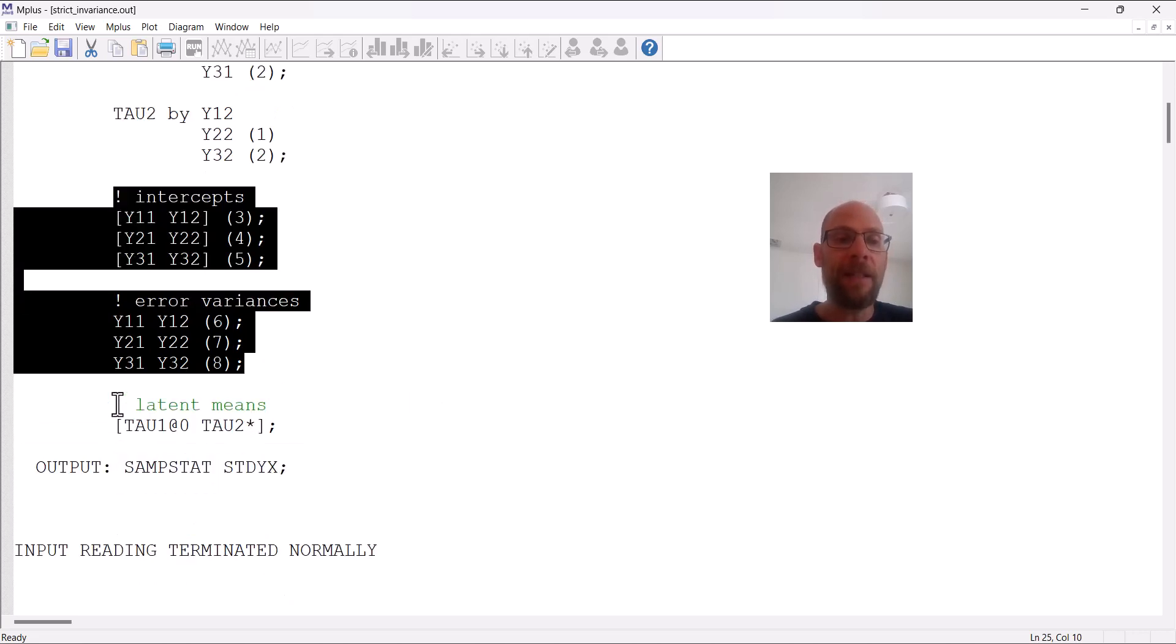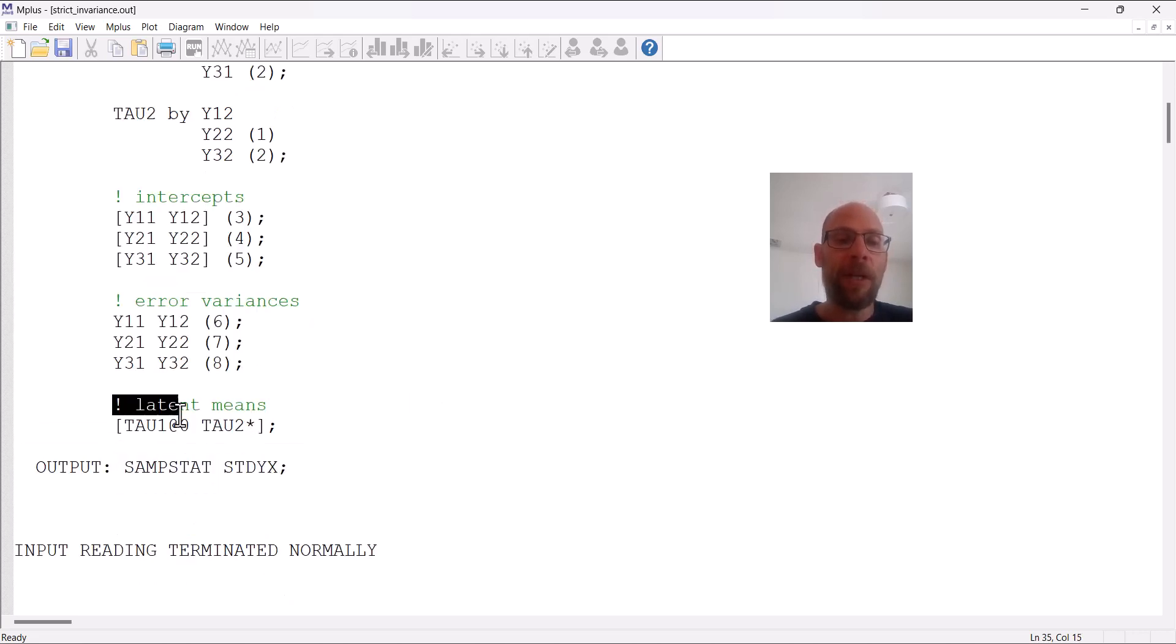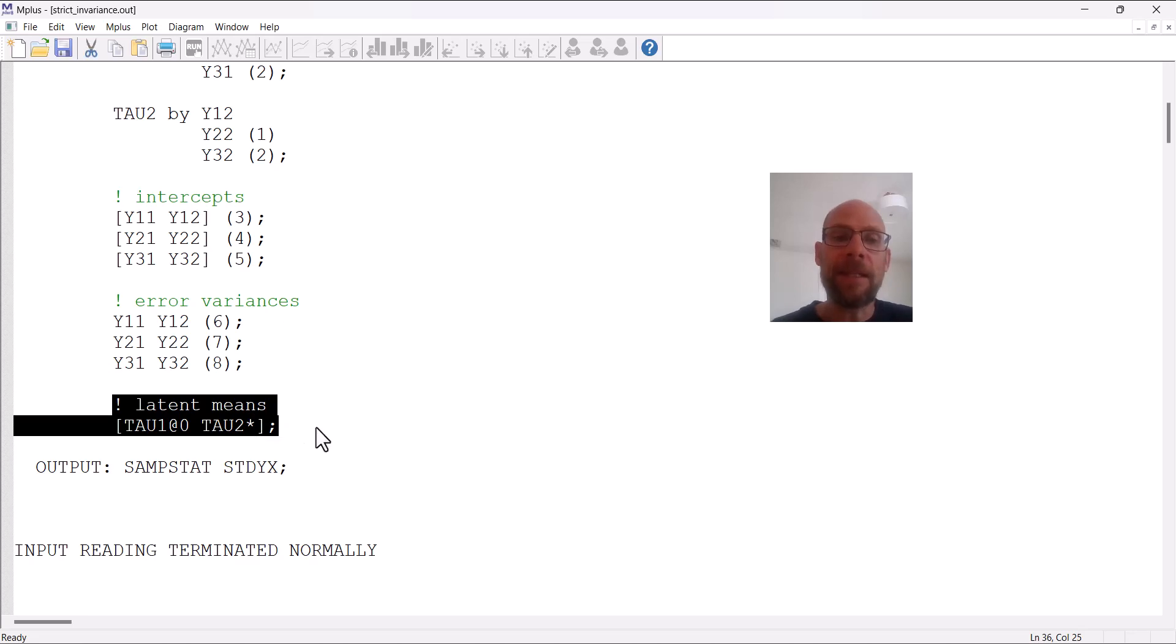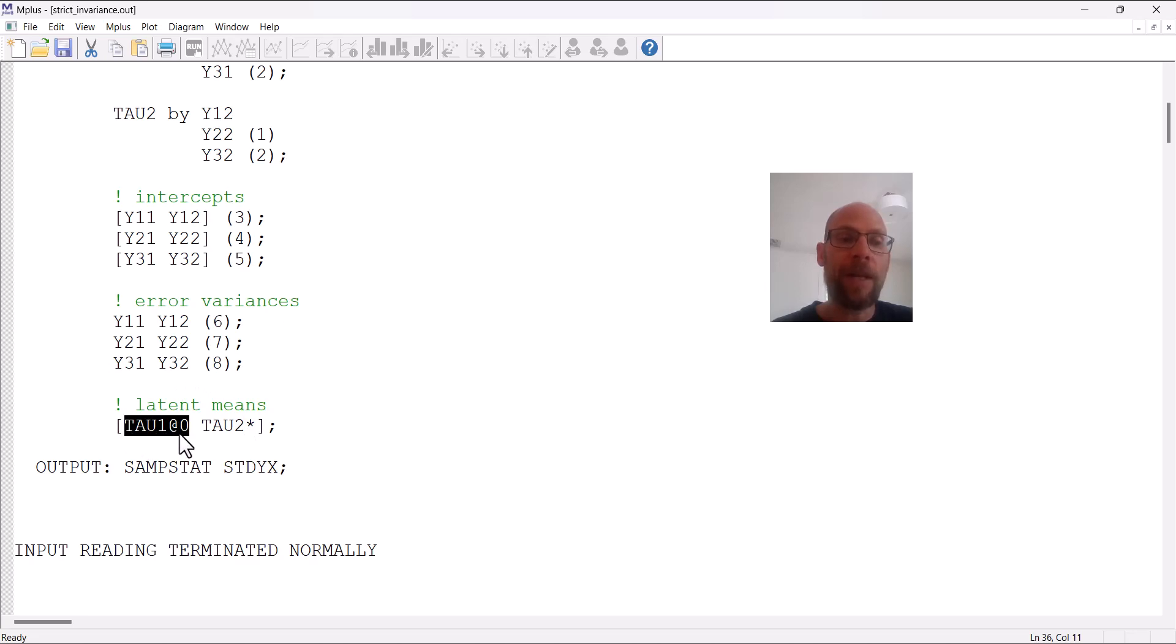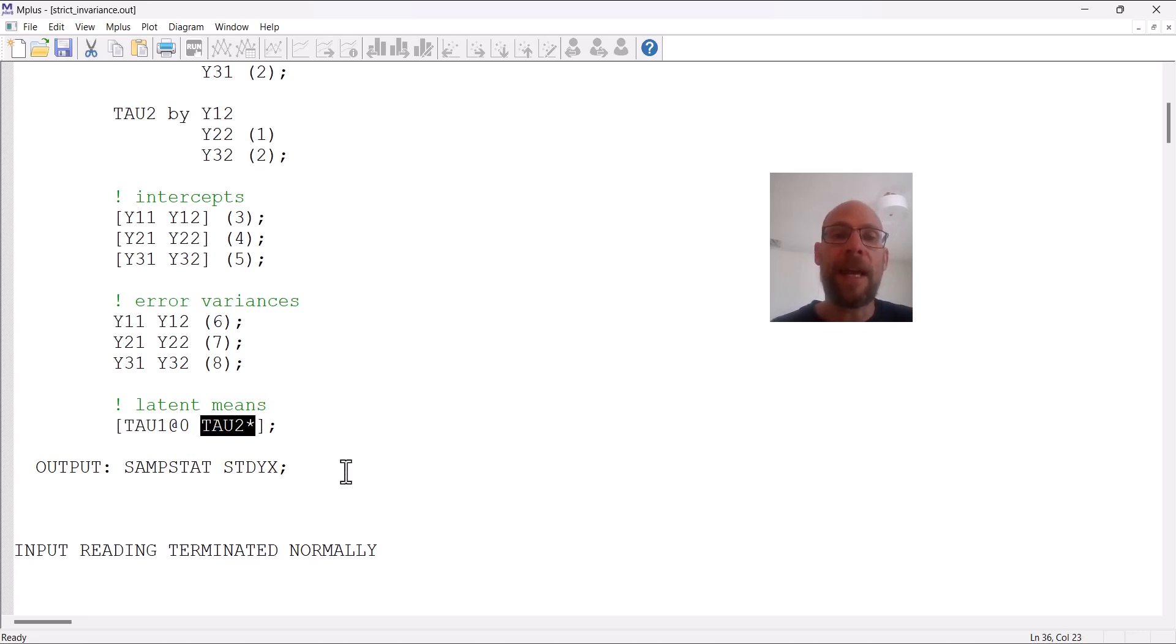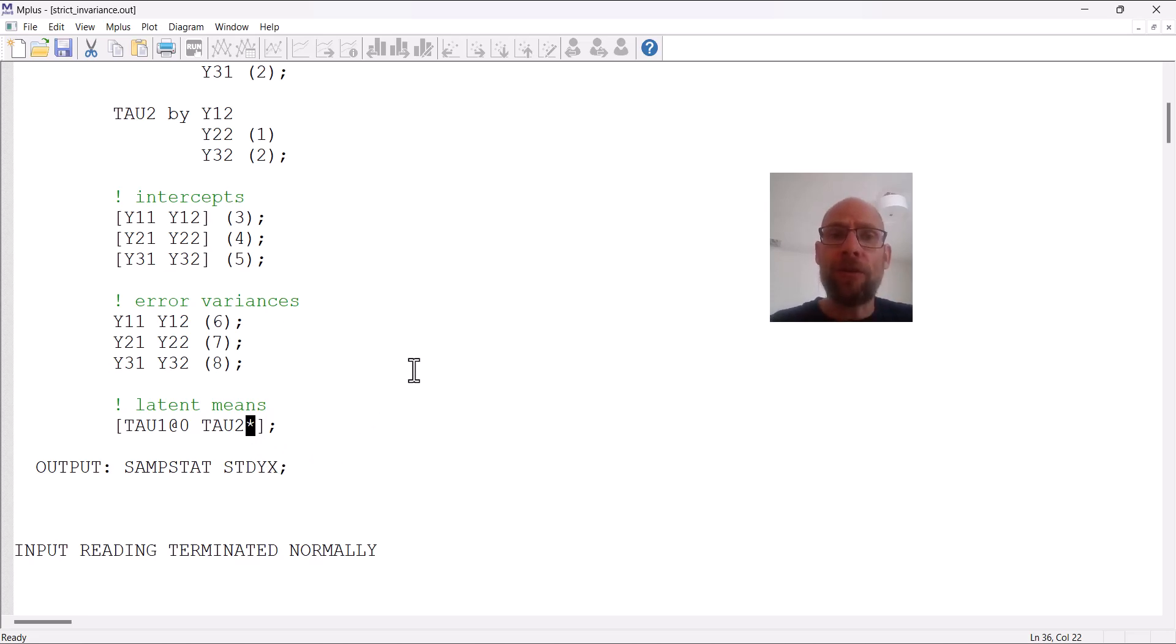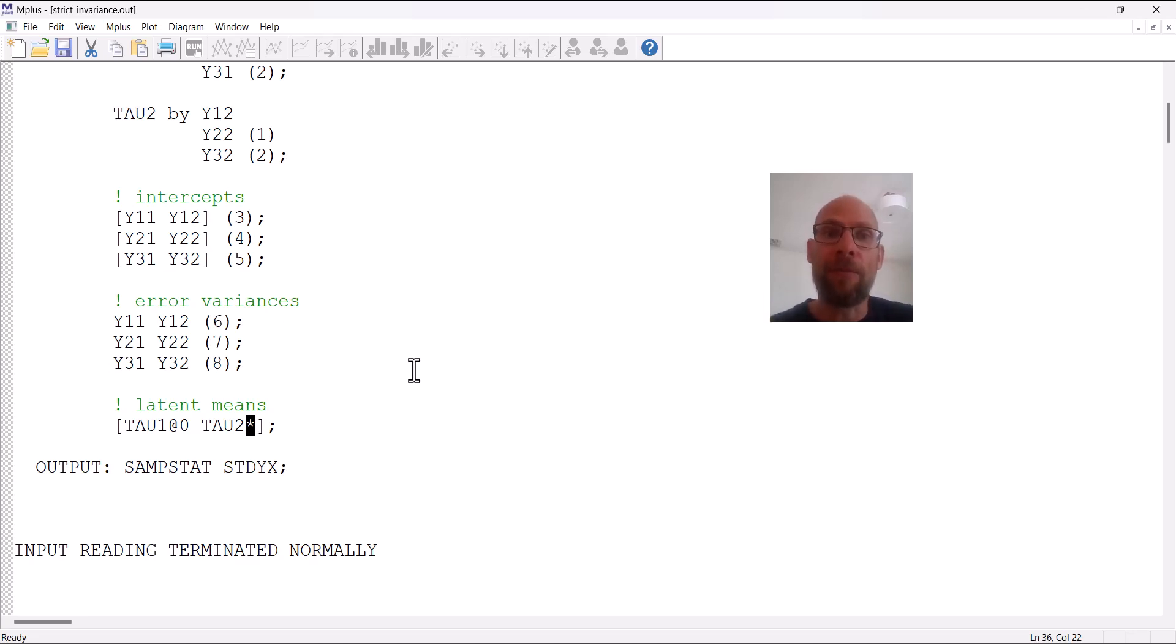The final command here in the model statement is about the latent means. You can see that I fixed the first latent mean to zero by putting the names of the latent variables in brackets and then saying tau1 at zero. So the first mean serves as reference, and then the second mean is freely estimated, as indicated here by the star. Normally, M-plus would constrain all means to zero for the factors—that's the default in M-plus when you have latent variables—unless you estimate a growth curve model or a multi-group model.